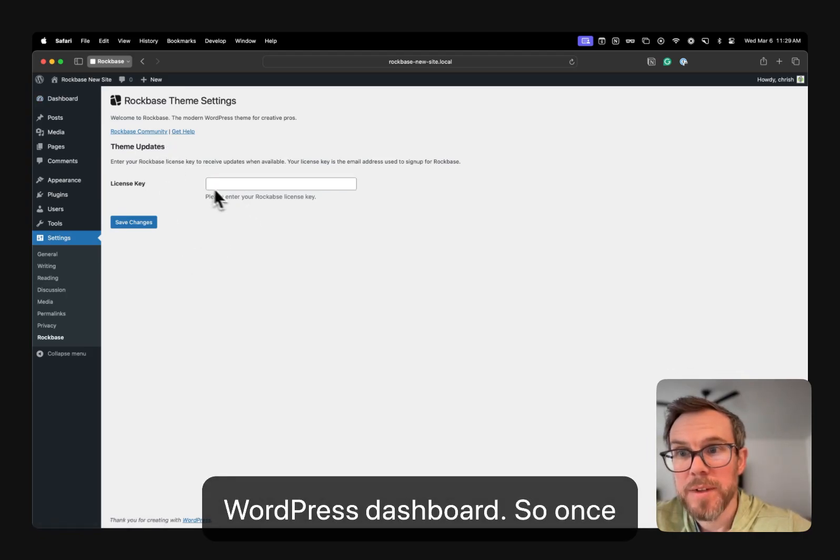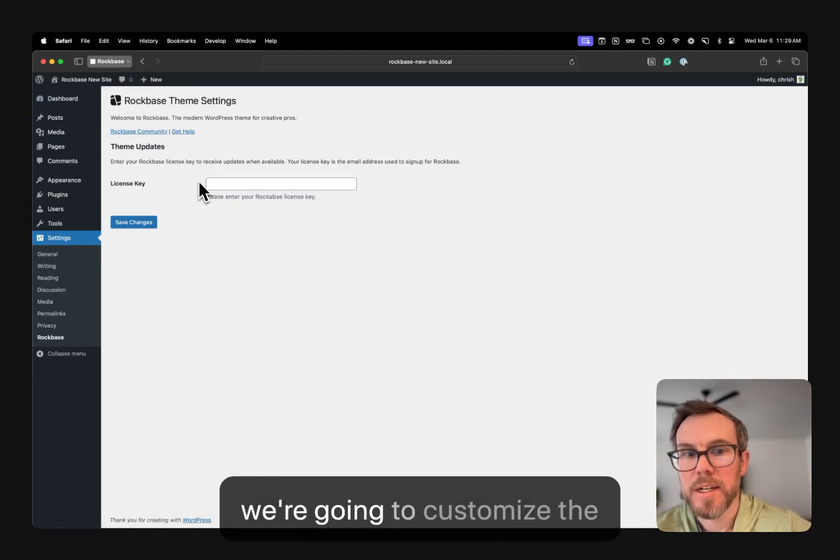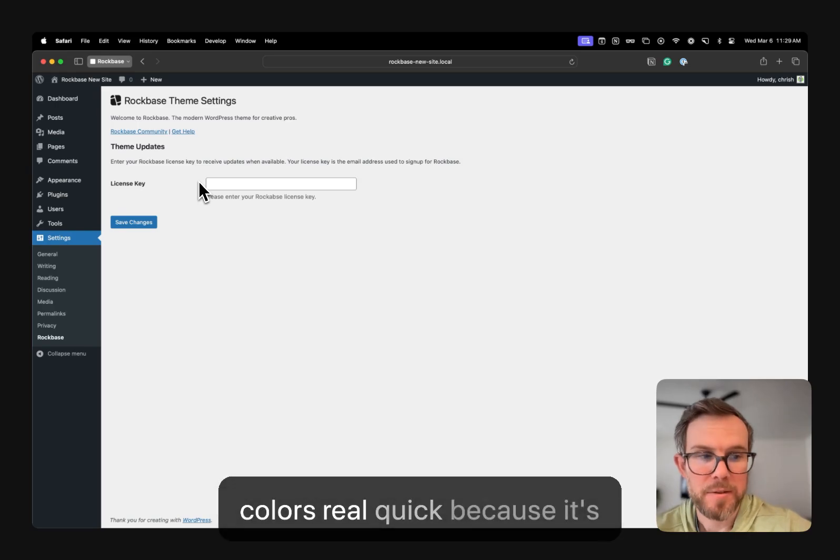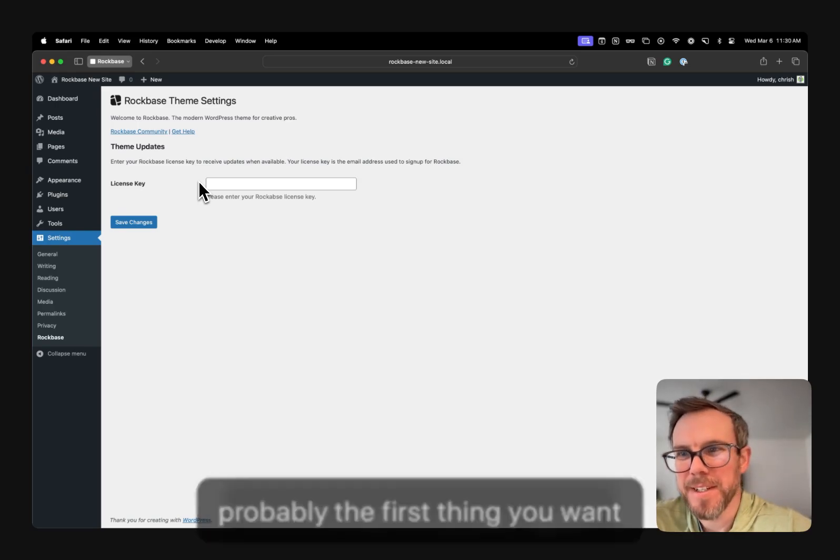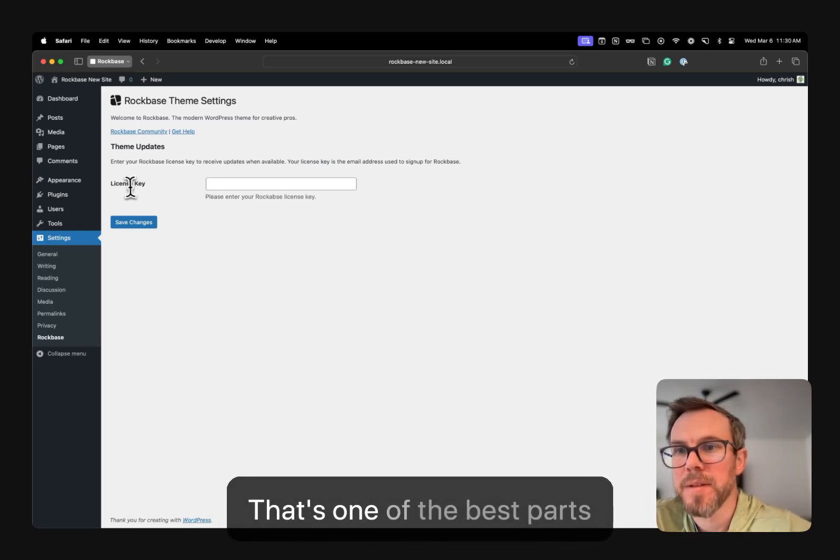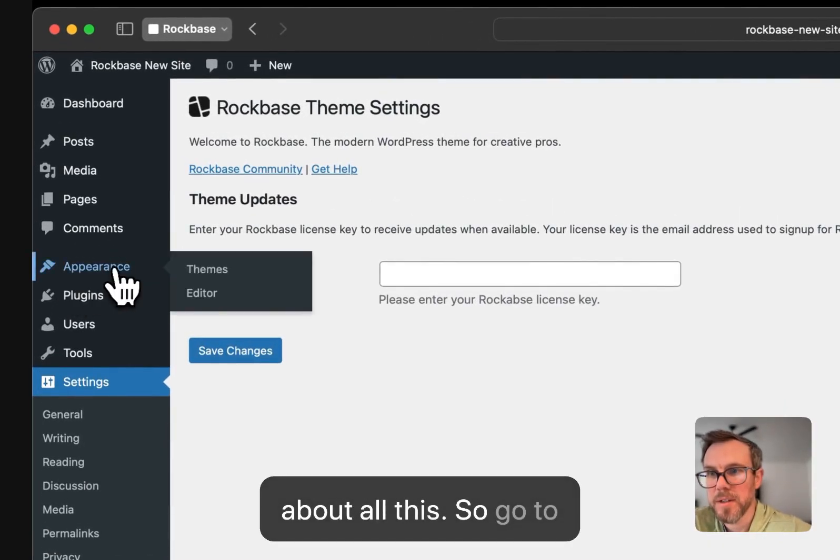So once you have your license key active, we're going to customize the colors real quick. So that's probably the first thing you want to do is make it yours, right? That's one of the best parts about all this.